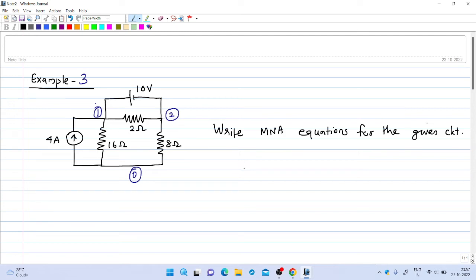Welcome to the third lecture on digital simulation. We will see two more examples to understand modified node analysis and order analysis.